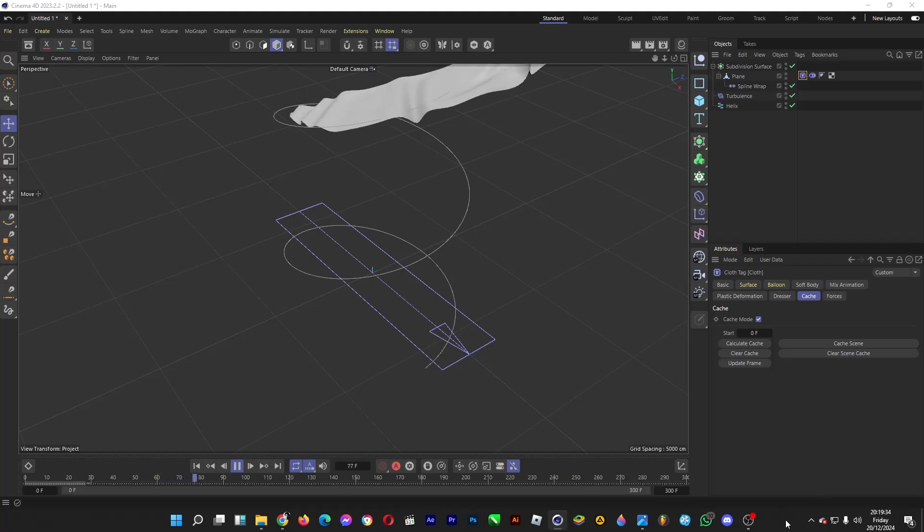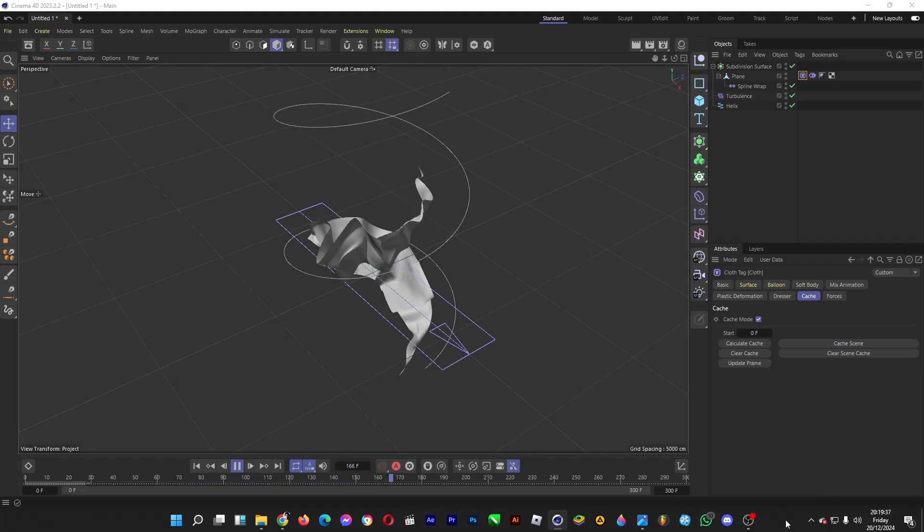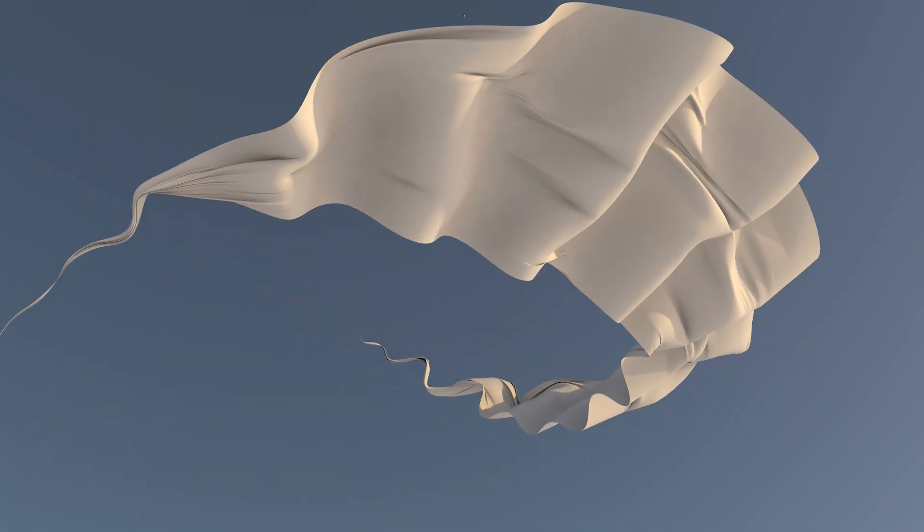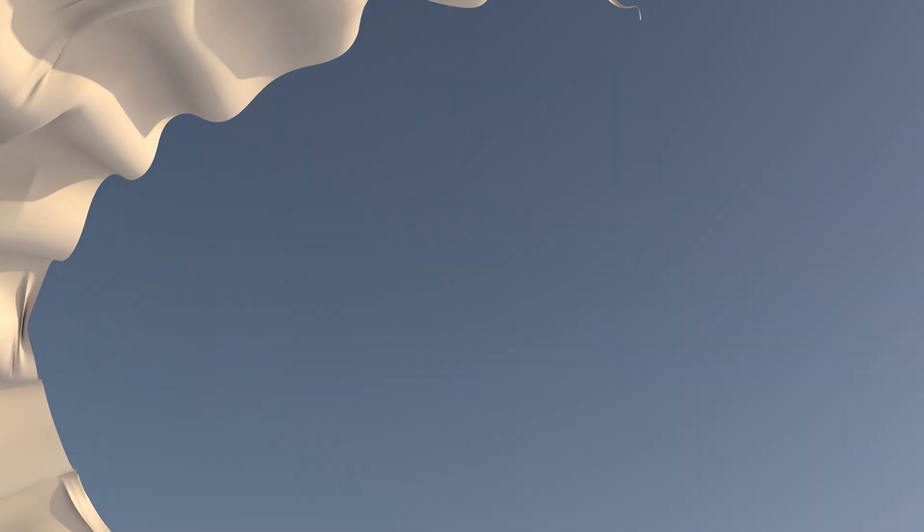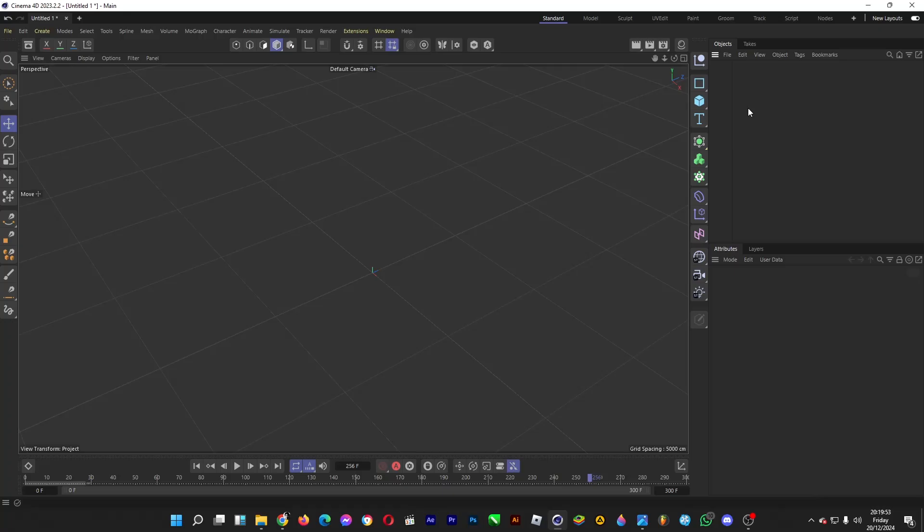Hi guys, welcome back. Let's wrap a cloth around a spline, or this circular path in Cinema 4D. Looks cool, doesn't it? Where this cloth is going round and round. Let's create one.